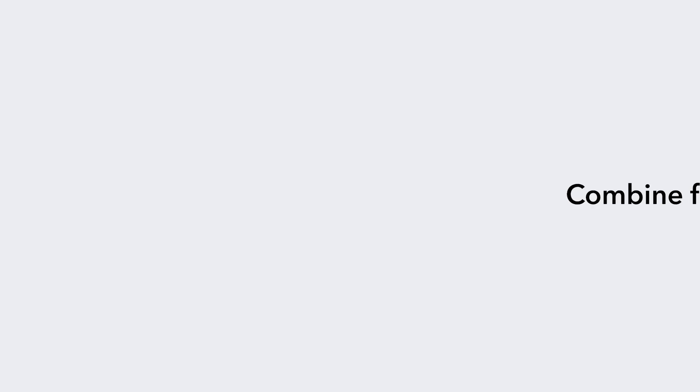This simple change should go a long way towards keeping your customers happy and their inboxes empty.